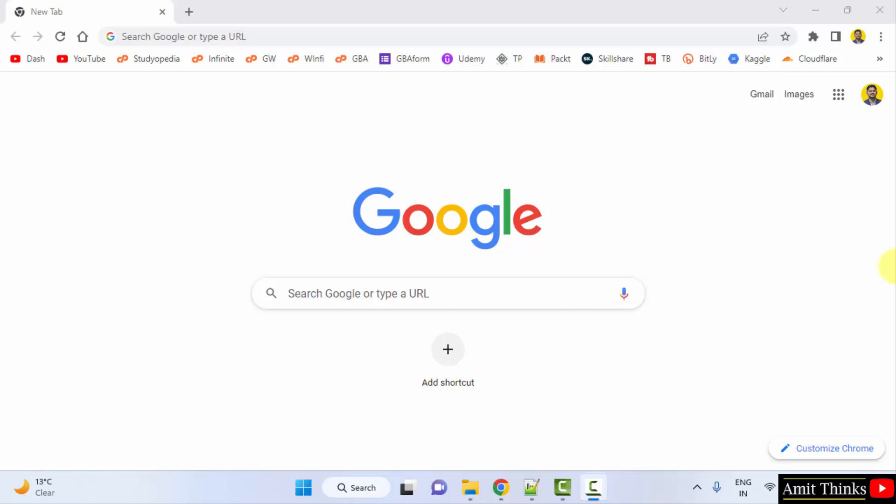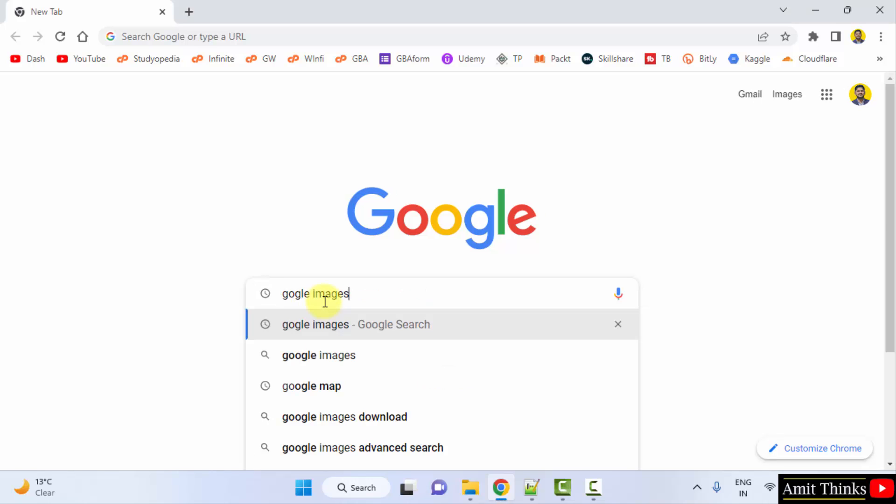Okay, so let's see. On Google, at first open Google and therein type Google images or you can directly click on images here. Let me type Google images here. Press enter.